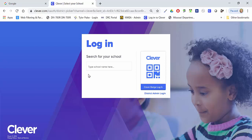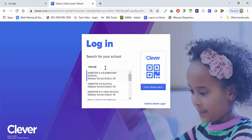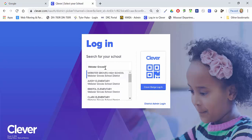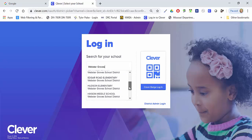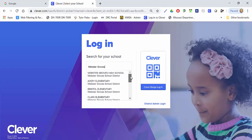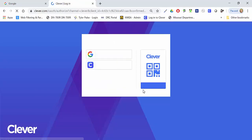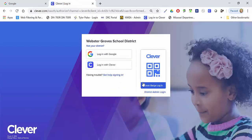If it's your very first time logging in, you're going to see a school search. Type in Webster Groves and you'll see all of the district building sites for Webster. Click on your school and that will bring up Webster Groves School District and the Clever logins.